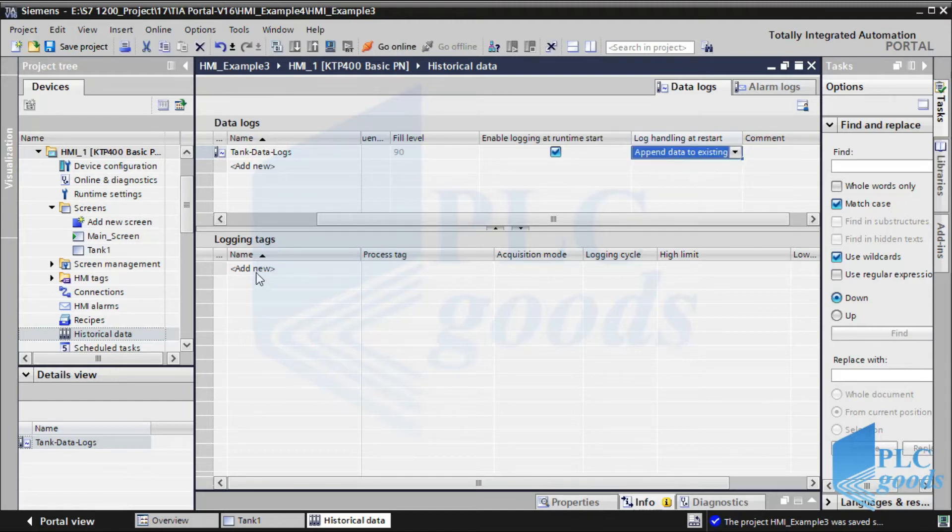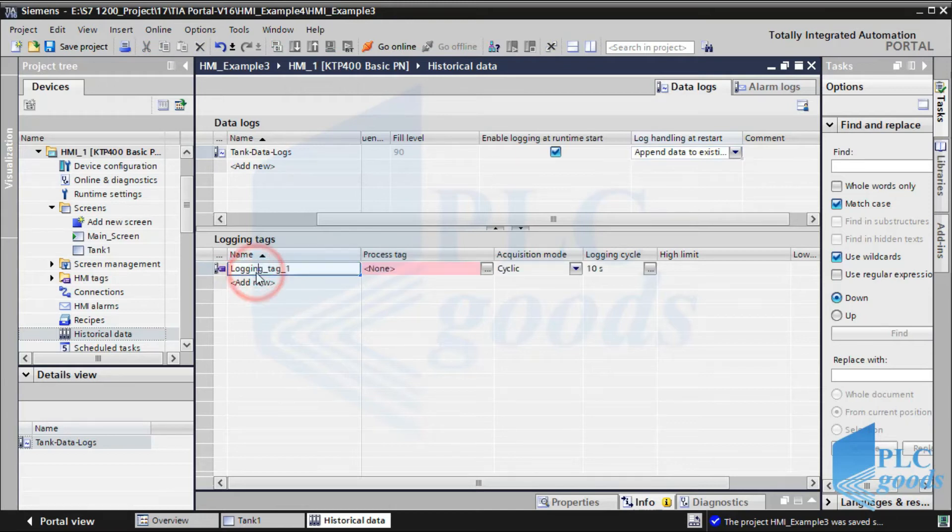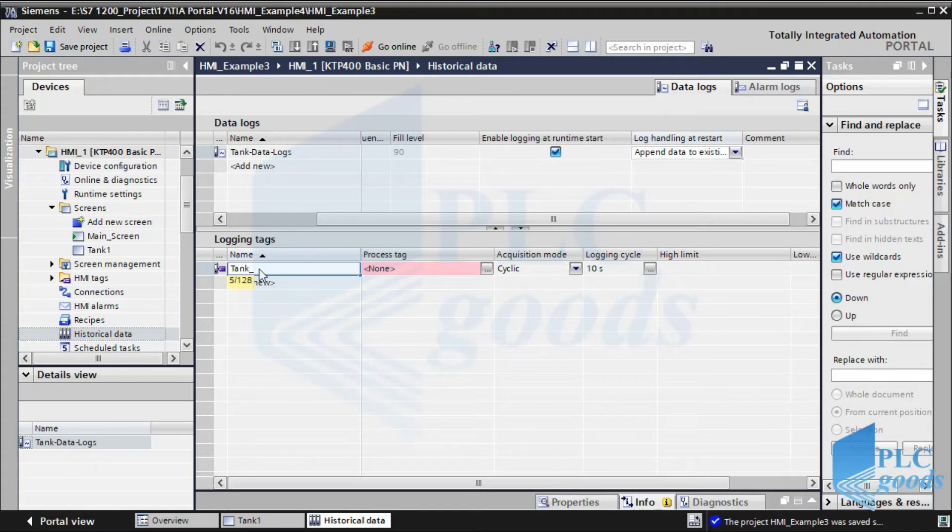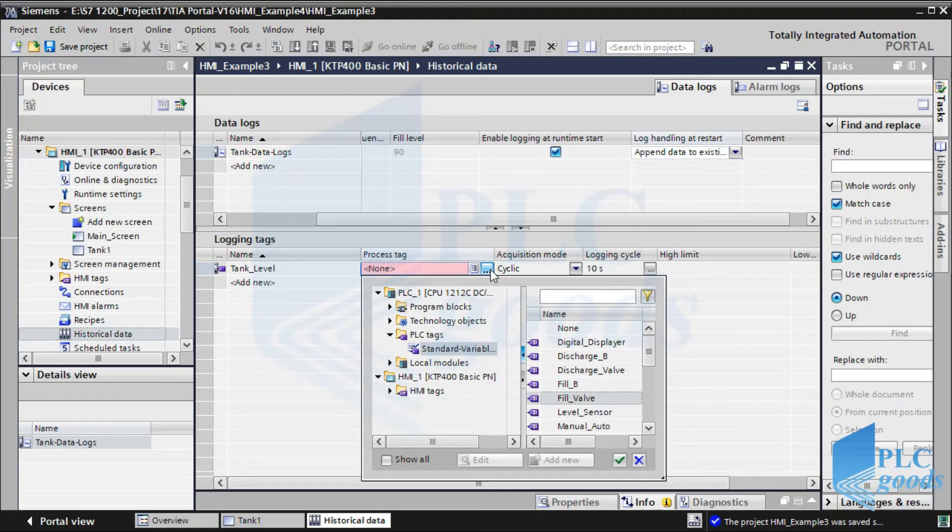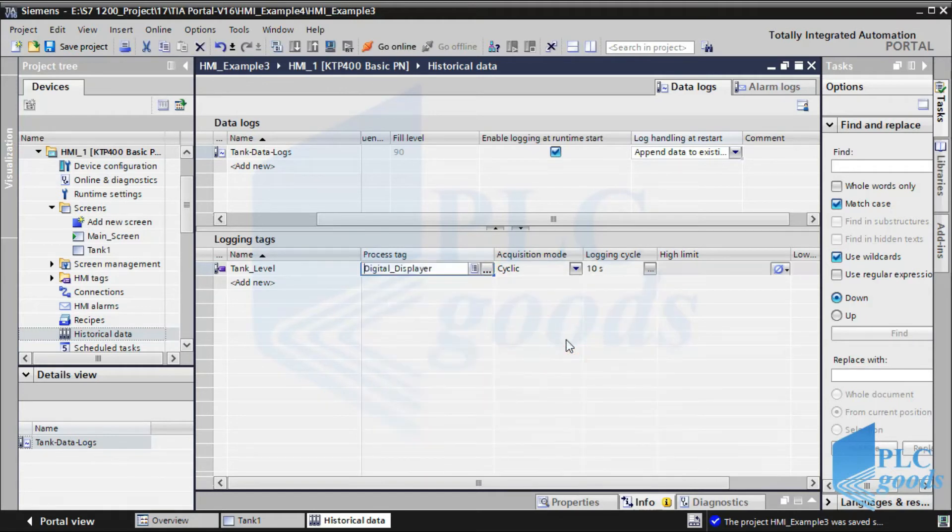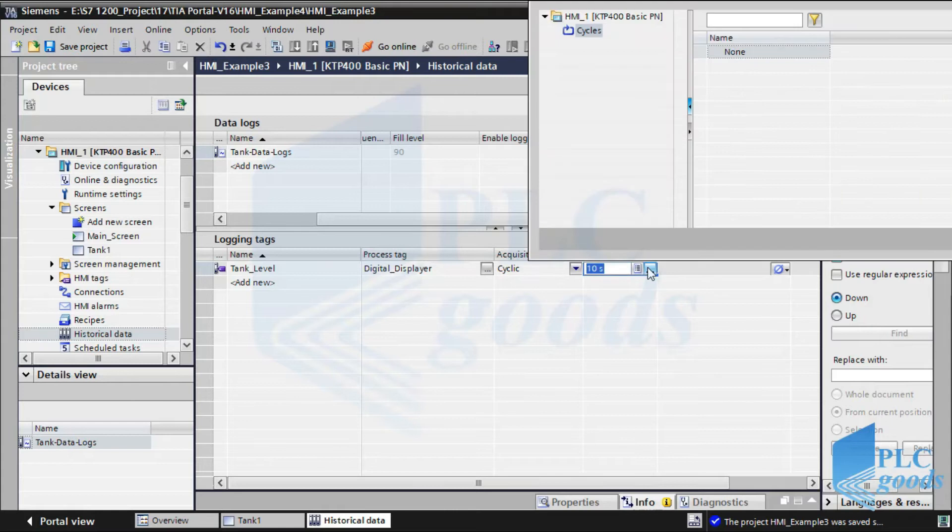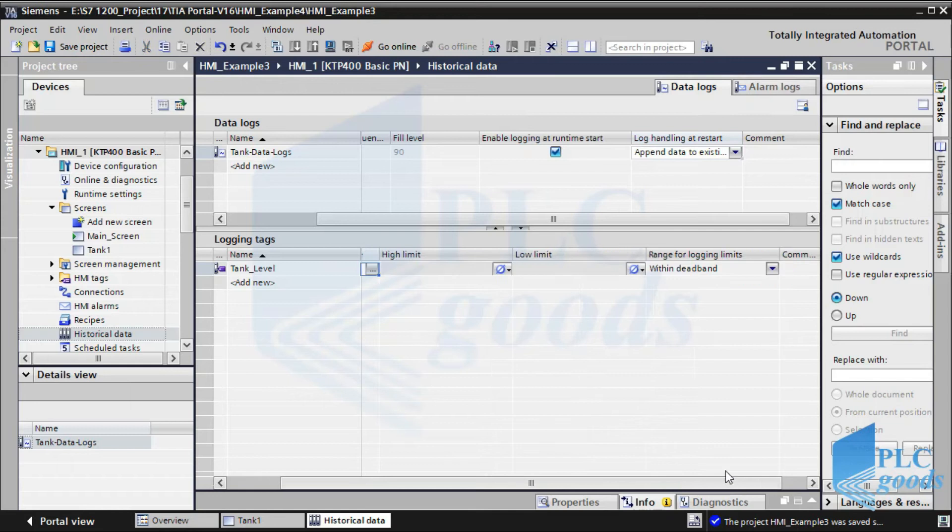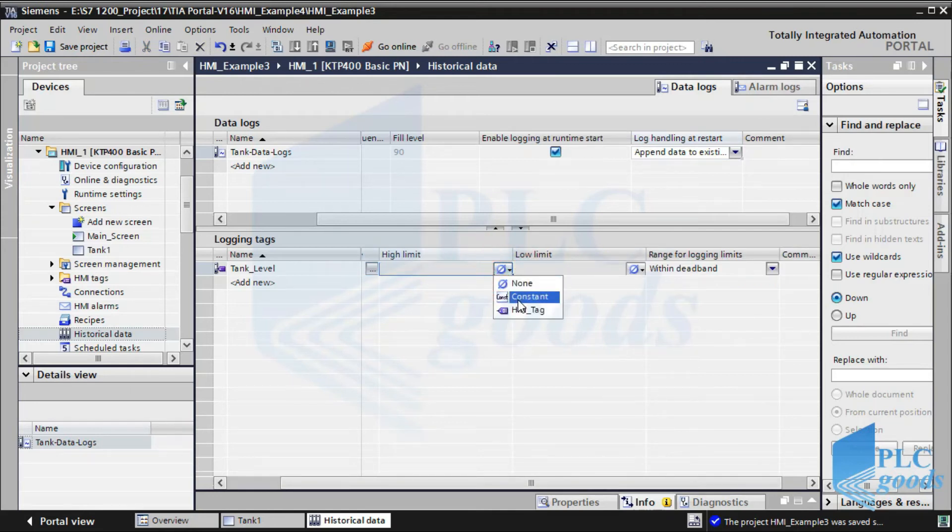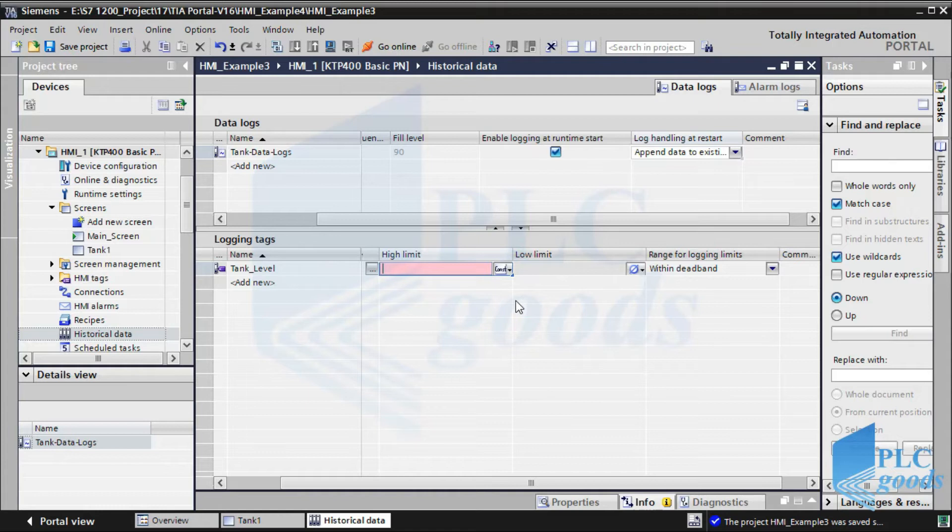Here, we must determine data whose value should be logged. First, I want to record tank level liquid. Then, its PLC tag must be entered. We can determine the logging cycle time. Also, define its lower and upper bounds and select its logging's limit range.